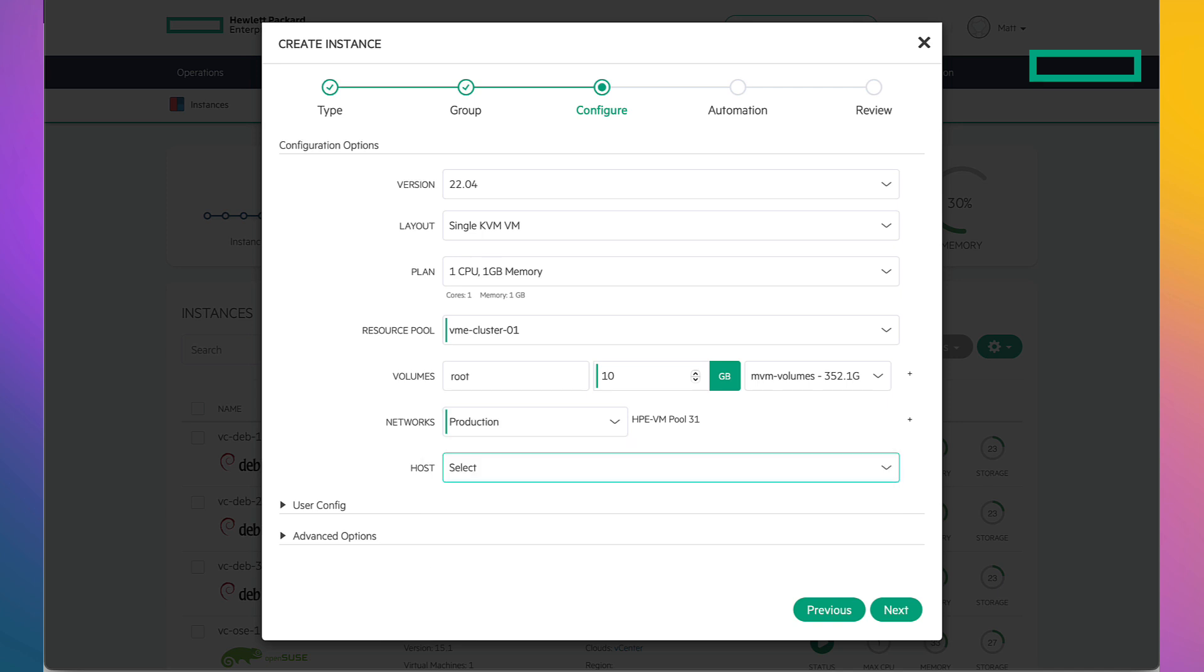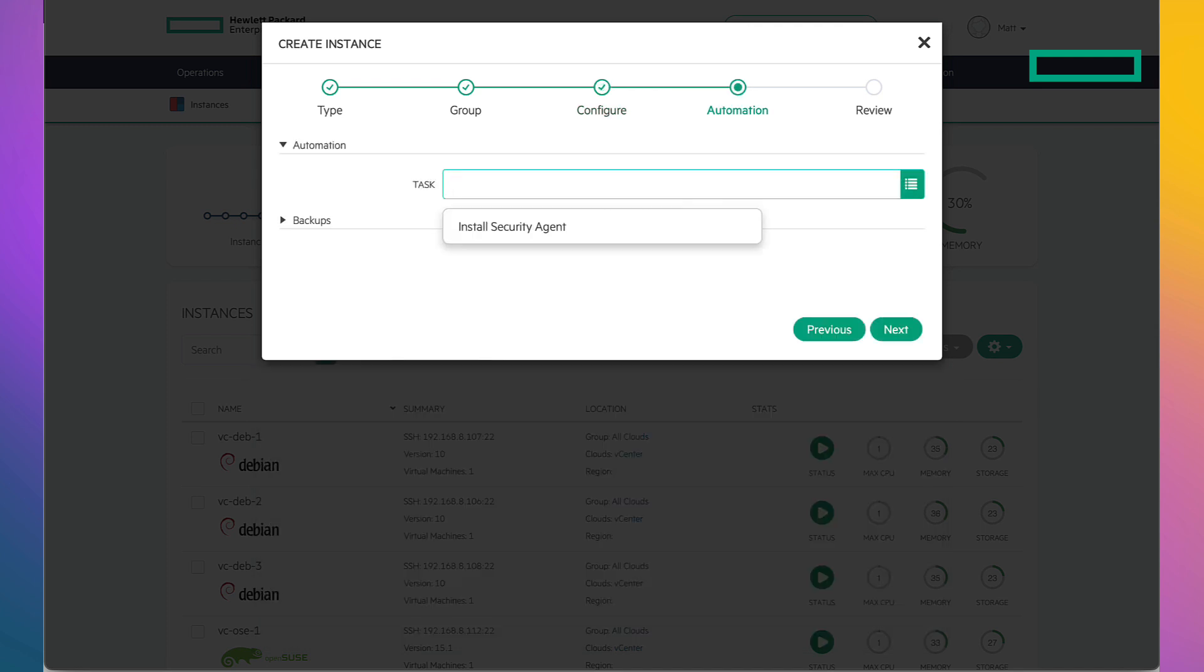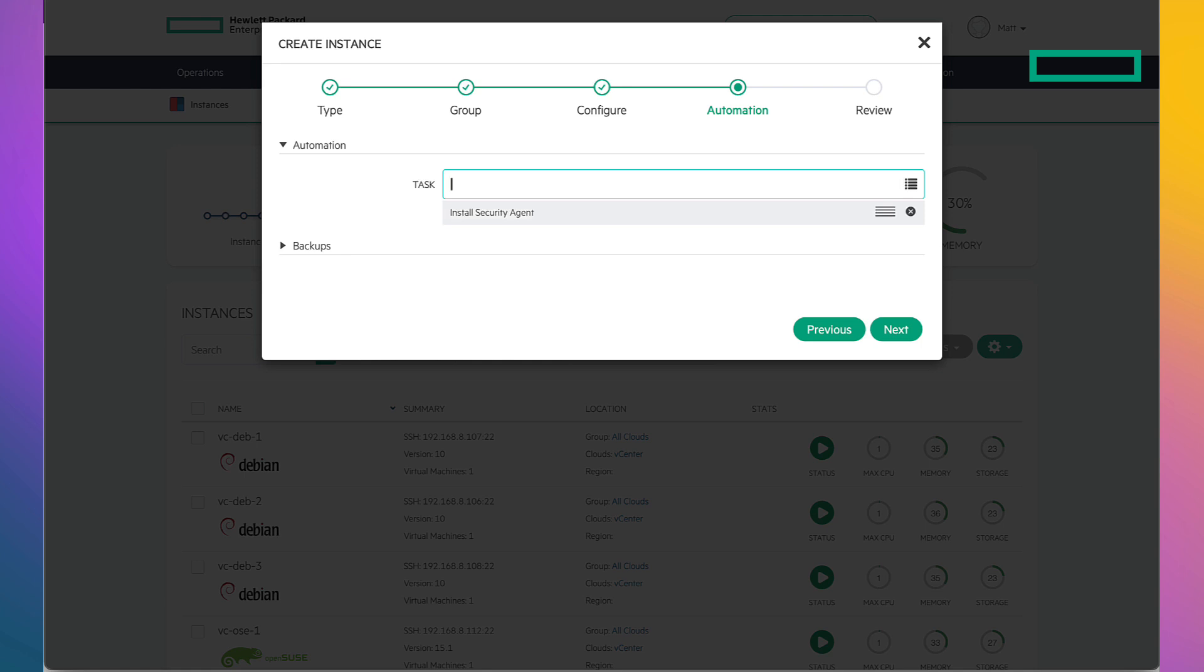On the host, I won't choose one. I'll let VME choose for me. Let's see if it makes a good decision. On the automation screen, I can set up tasks such as a shell script. I'm going to install my security agent after this VM provisions. If I wanted to set up snapshots or backups, I could do that here or later. I'll choose later.